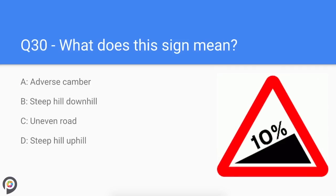Question thirty: what does this sign mean? The sign is warning you of the gradient of the road going uphill. It states 10%, so be prepared to face a struggle going upwards. Your car may lose power and you may need to drop down a gear or two to climb the hill.